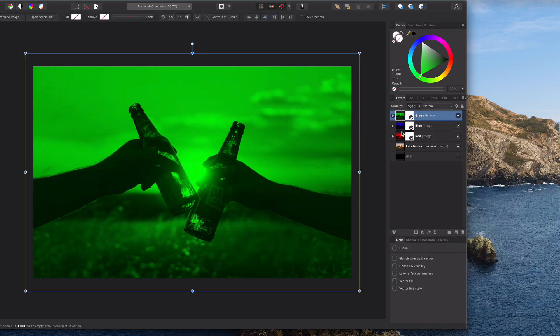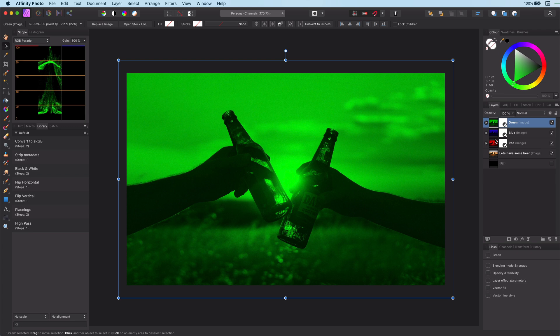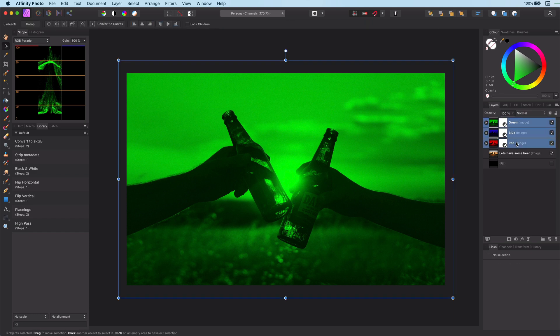Now we have all three layers we need for the RGB shift effect. But before we continue we need to make sure that we combine all these three layers back to the original image. We can achieve this by using Stack Group. Select the three layers we just created.